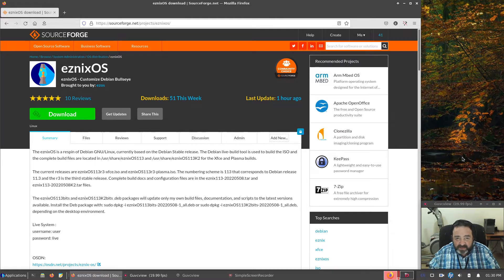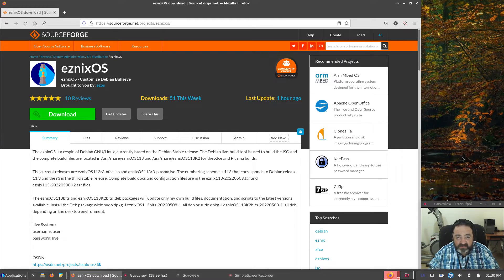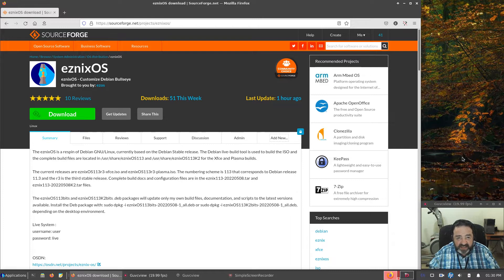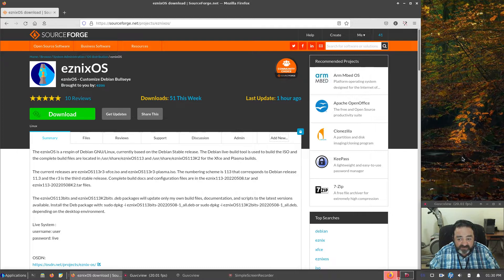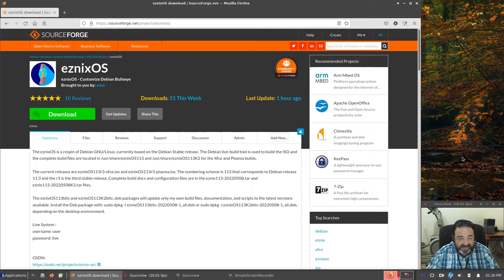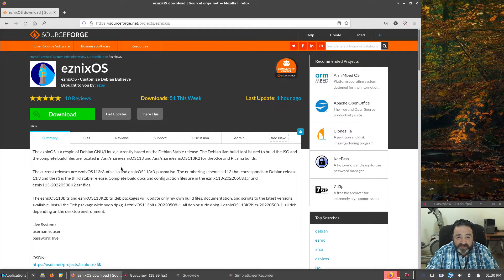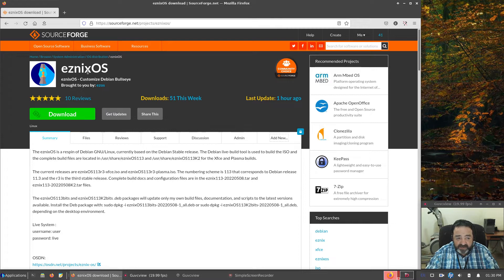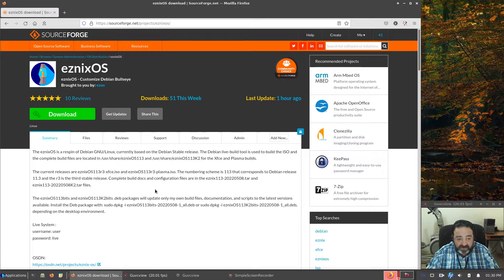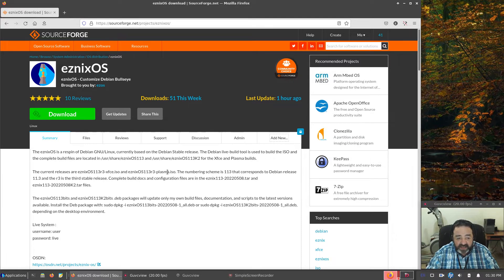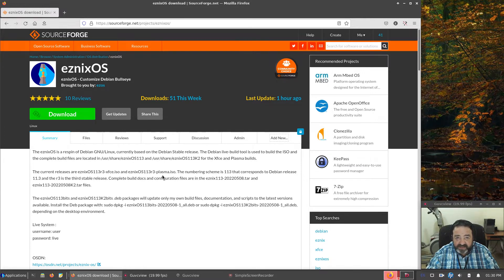Now, my Plasma Desktop is not themed. It is stock KDE. We'll take a look at it in a minute. But it is available on SourceForge and OSDN.net. So if you go to my SourceForge page, Esnix OS, you'll see the description has changed to include mention of both XFCE and Plasma. So there are two ISOs now.